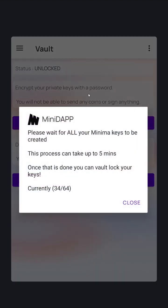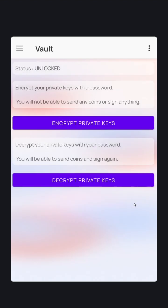Here you can see that because we're running the node from the first time, the Minima node is creating your initial base 64 wallet addresses. This can take a few minutes. Currently we're at 34 of 64. Minima will not let you create a password until all 64 keys have been created. Just wait a few minutes and then encrypt.